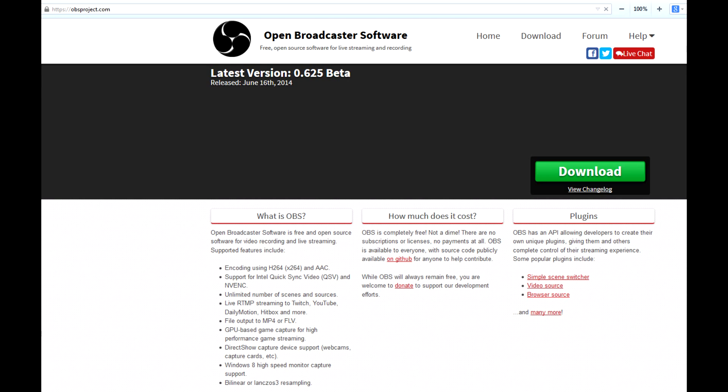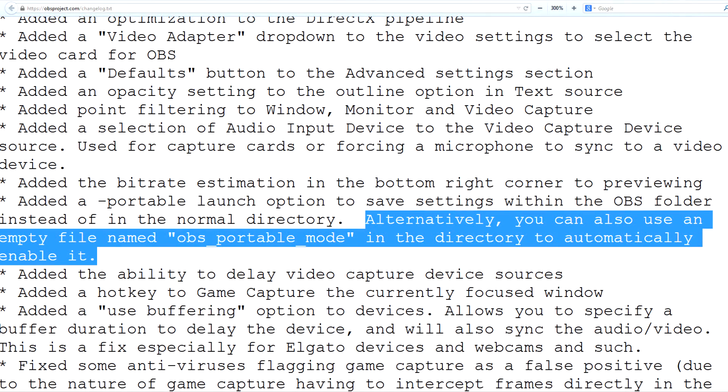This piece of software explicitly tells you how to make it portable. And I have a weak spot for portable software.